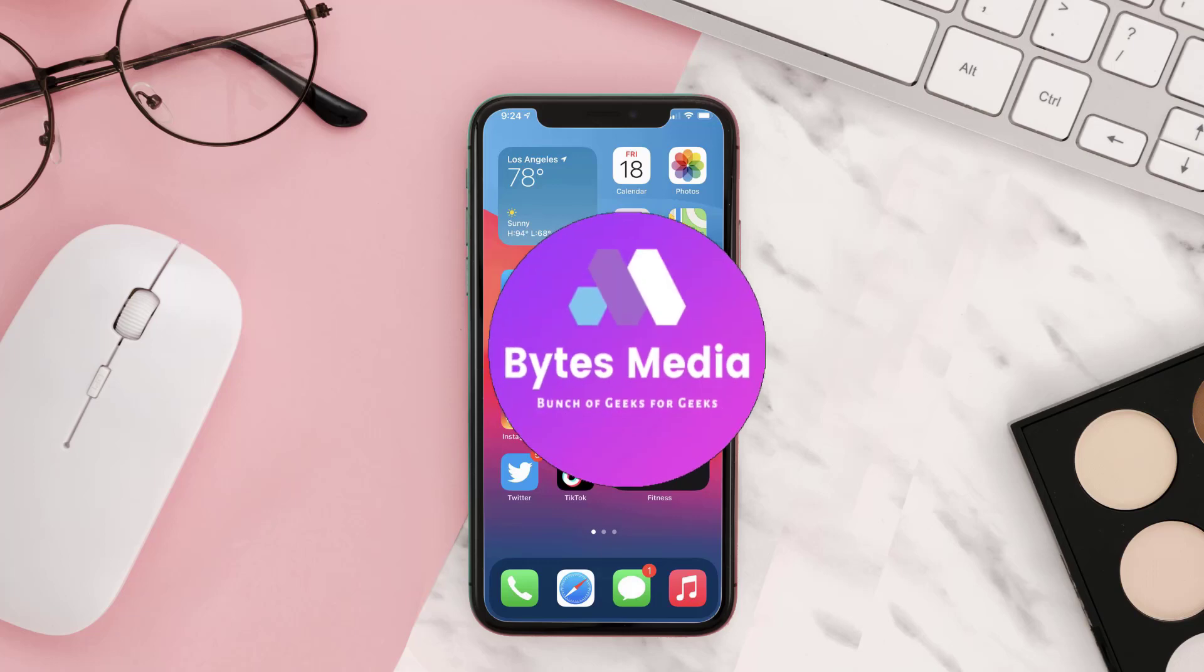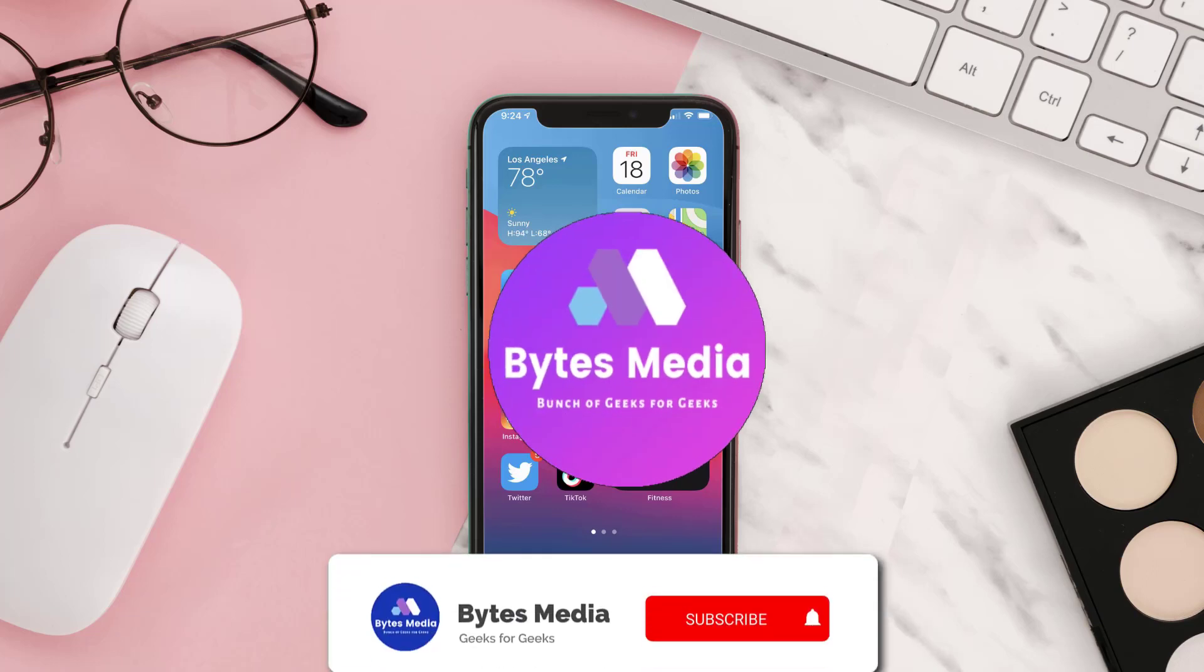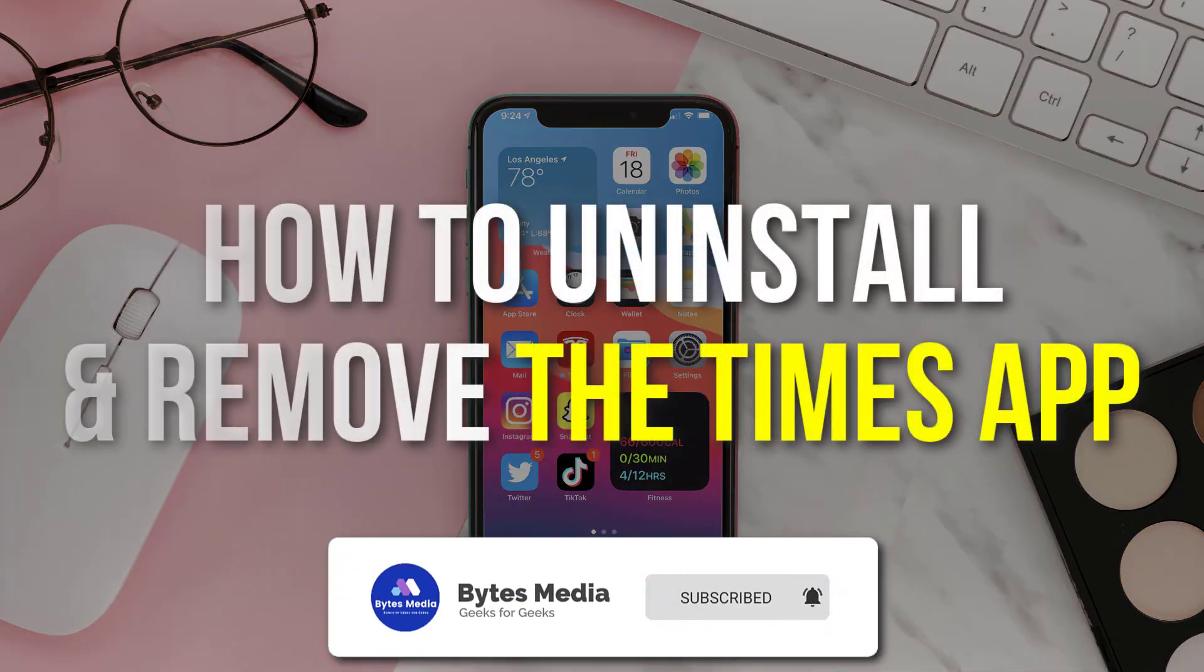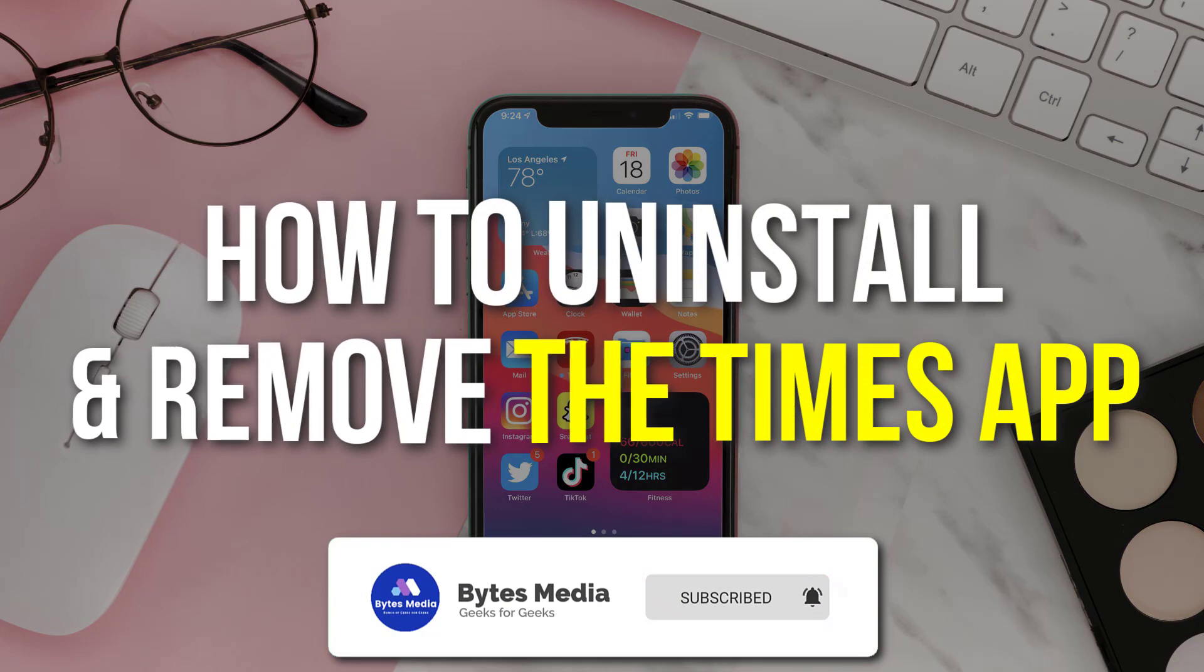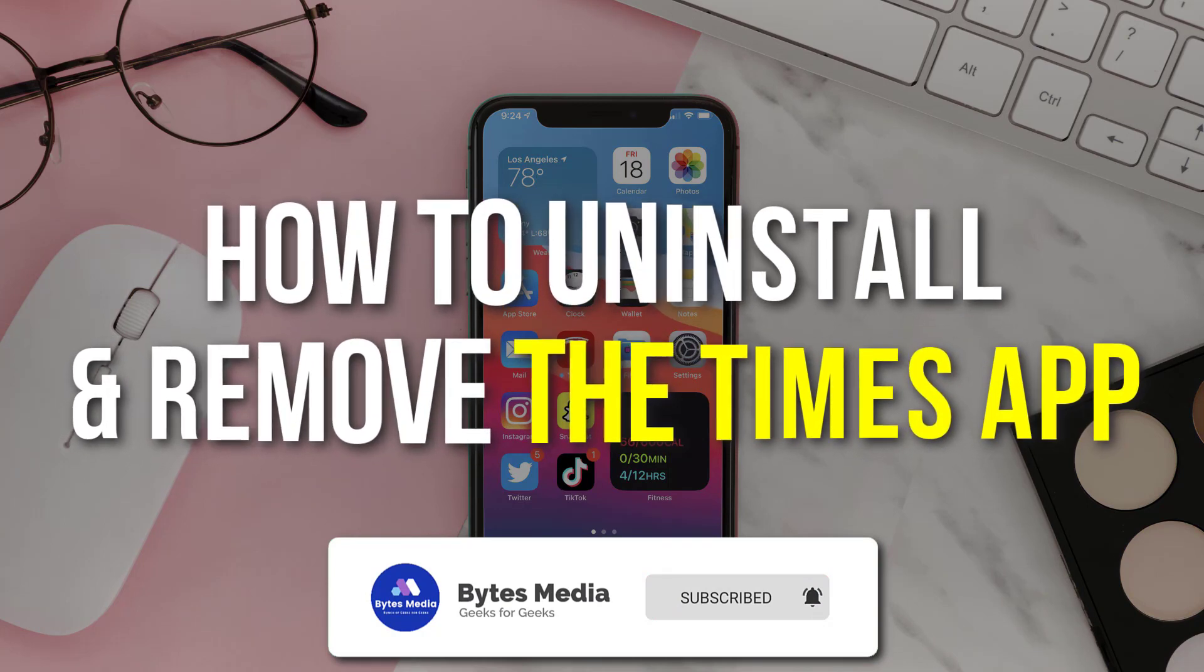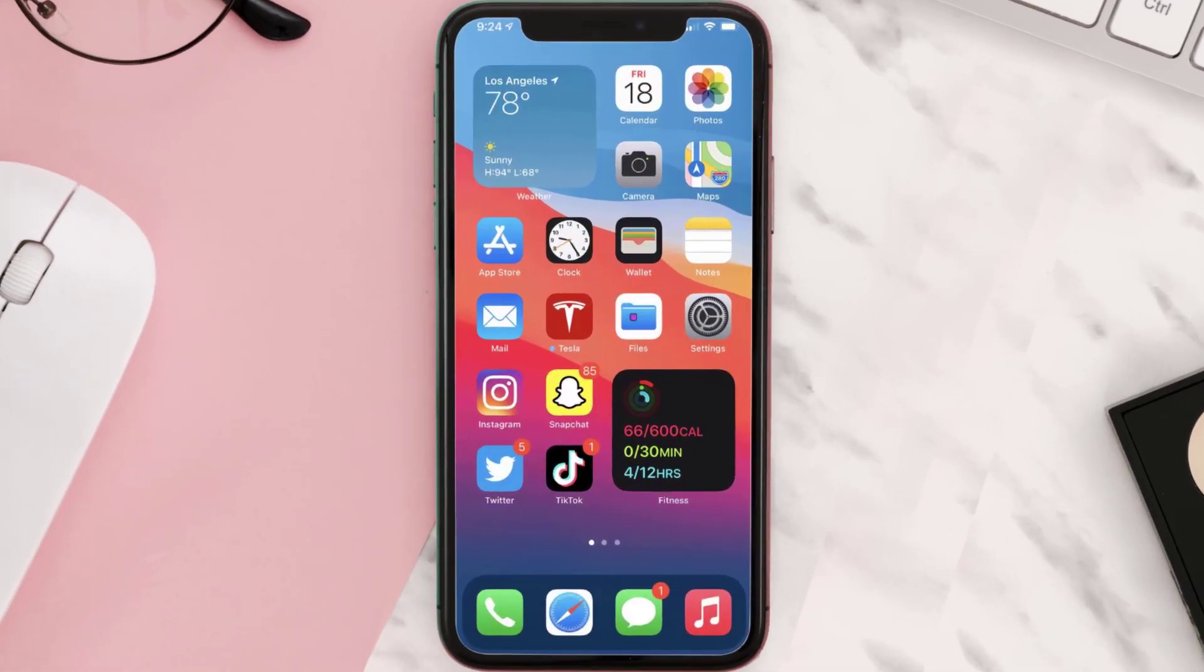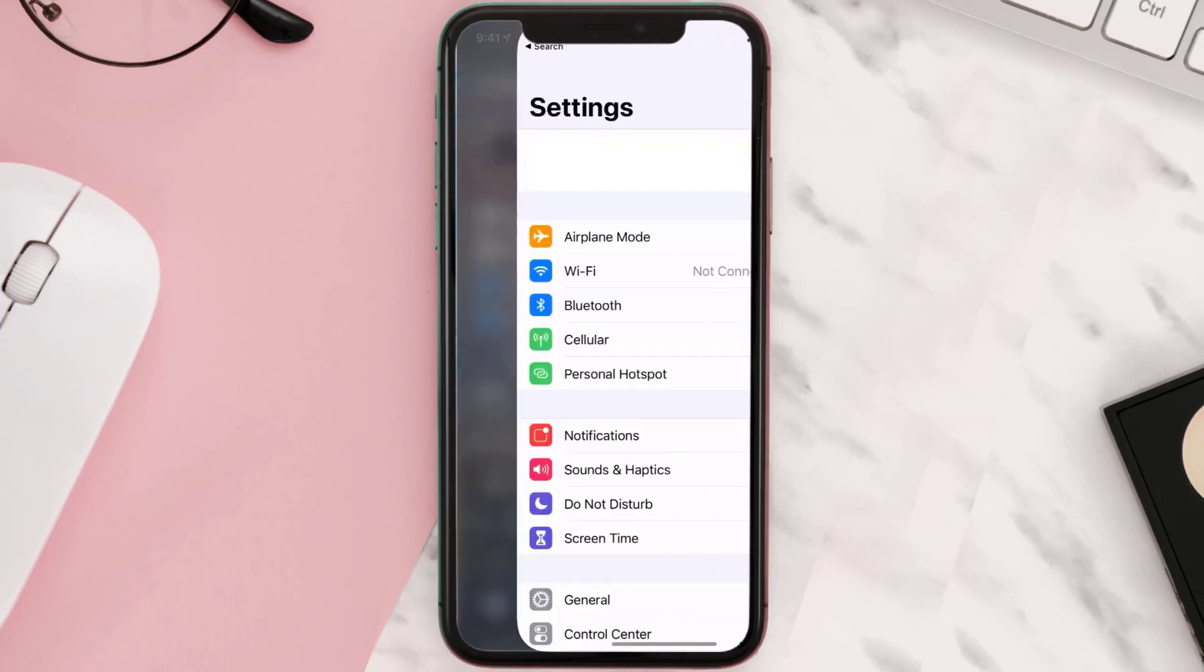Hey guys, I'm Anna, and today I'm going to show you how to uninstall and remove The Times app from your iOS device. So the first step is to tap on this icon to open up your device settings.